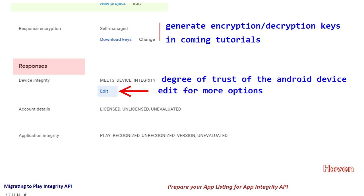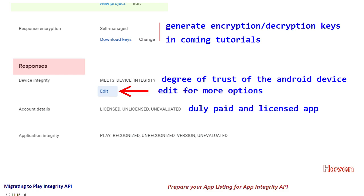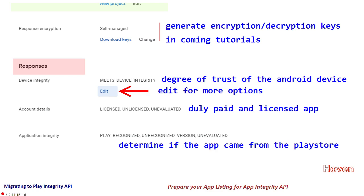You can edit it to tell Google that we want additional information. Then we have the Account Details tag, which shows information about whether the app is duly licensed and obtained after making payment through the Play Store. After that, we have Application Integrity — this is about the app itself, whether it has been obtained from the Play Store, from a different store, or a different source. You can read more about these from the documentation. In the next tutorial, we generate the encryption and decryption keys required at the time of programming.